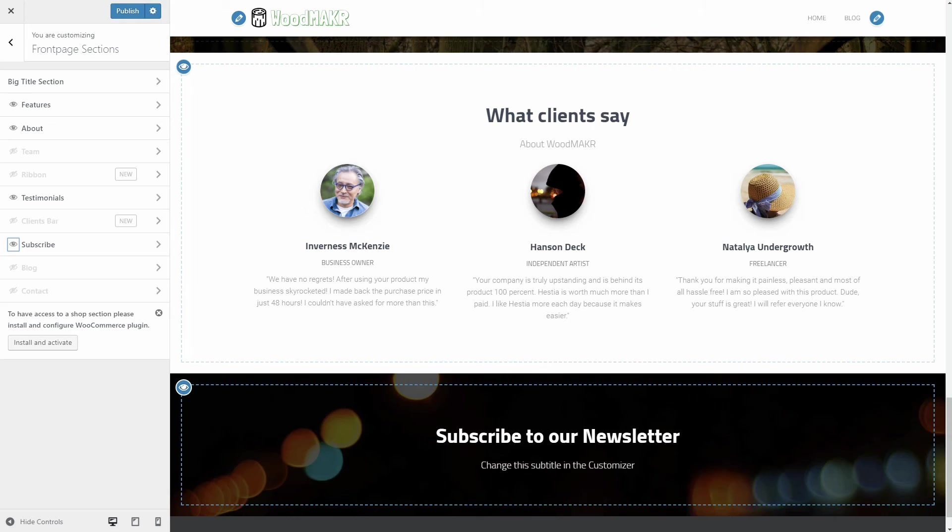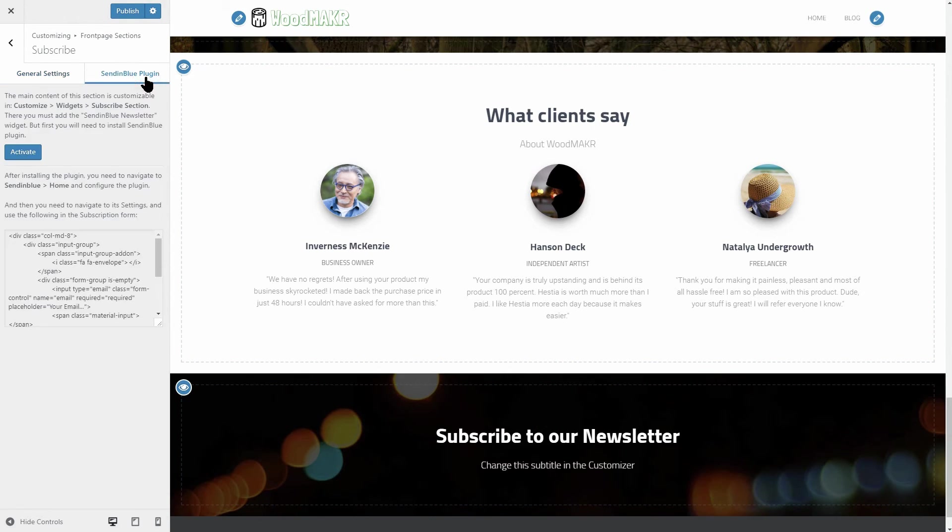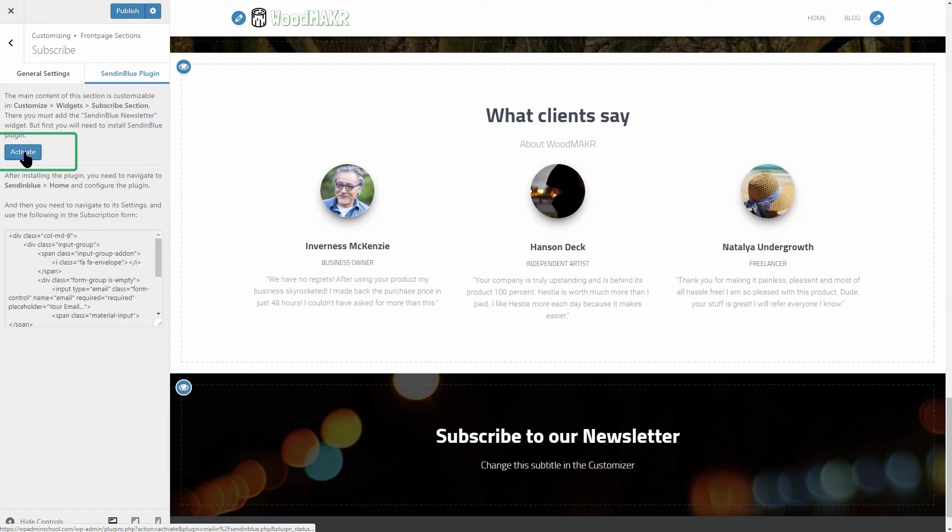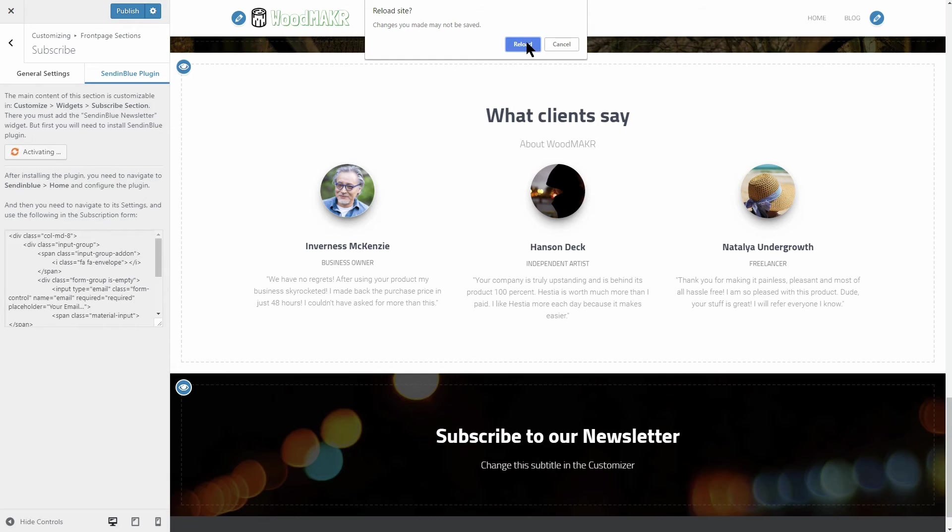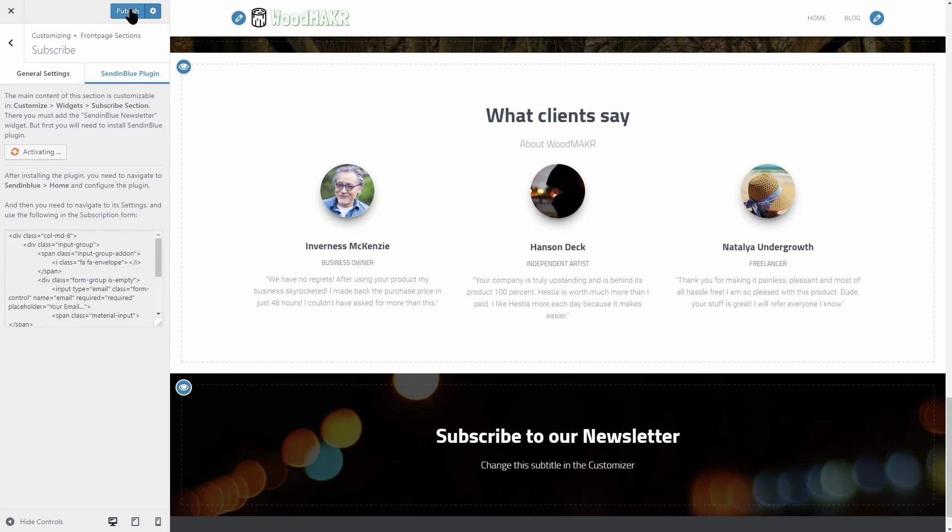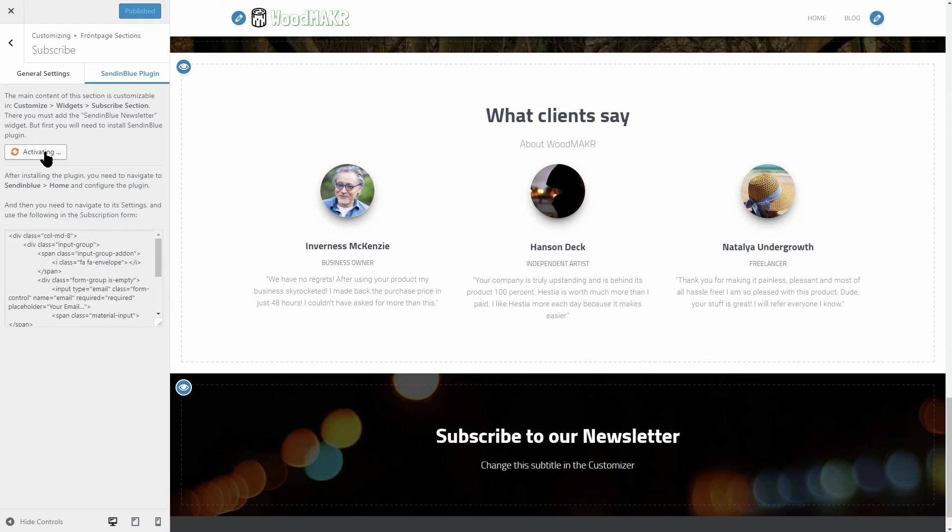This section uses the Sendinblue email marketing service provider, which is very easy to integrate. First, you need to install the WordPress plugin as suggested and then connect it to your Sendinblue account. Stay with me because I will show you exactly what you need to do. First, remember to publish all the changes before installing the plugin. The page will reload automatically after clicking the button so you don't want to lose your progress.